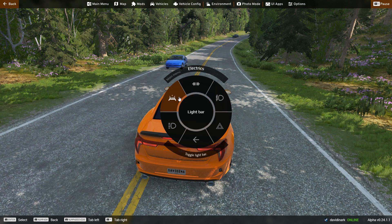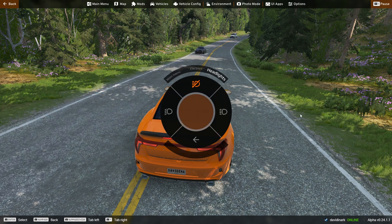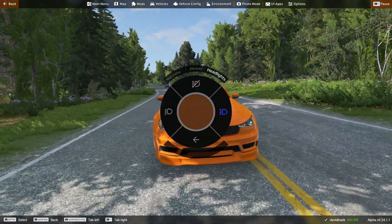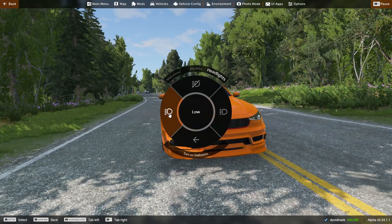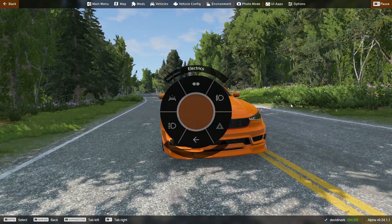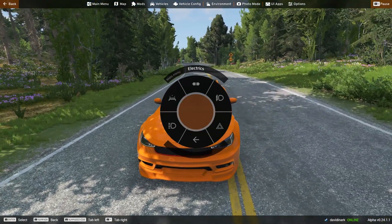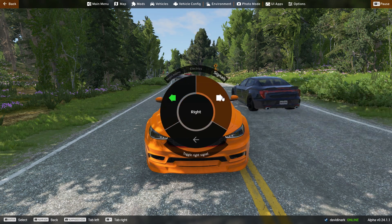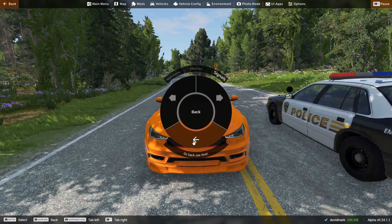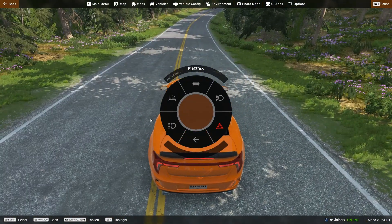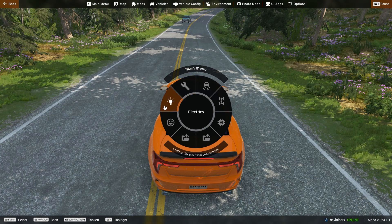You also have Electrics in the radial menu — you can turn on headlights on high beam or low beam, or turn off lights. If you had a light bar you could trigger that. You also have turn signals — right signal, left signal — and you can put your hazards on.